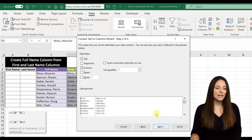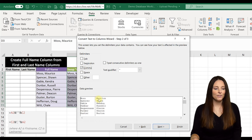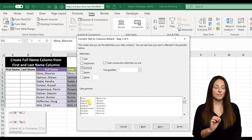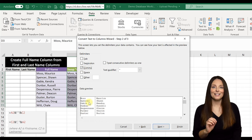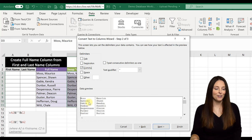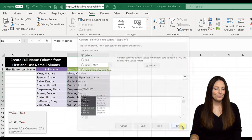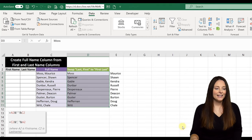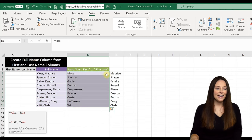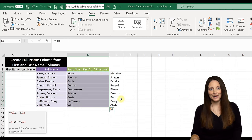So all we have to do is select comma here and you'll notice down below in the data preview. What that does is it will split out the first and last name into two different columns. We're going to click next and then we're going to click finish. And here we now have a column with all of the last names and first names.